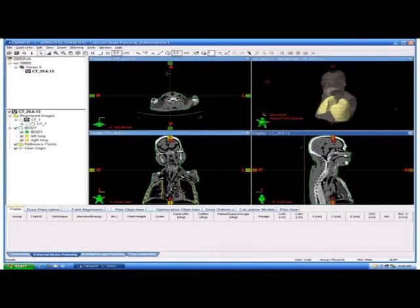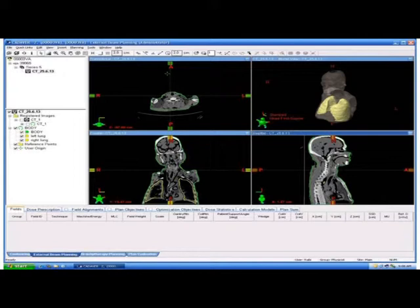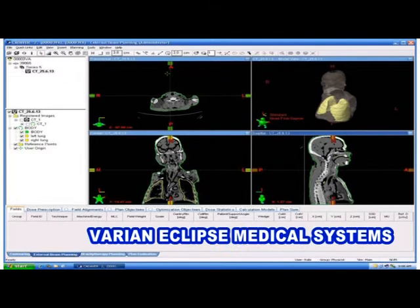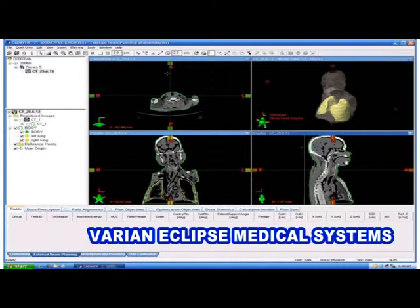The images of pre-plastinate and post-plastinate were then compared for anatomical accuracy, volume of organs, and CT numbers in Hounsfield units on a treatment planning system called Varian Eclipse medical systems in the Department of Radiotherapy, as seen here.